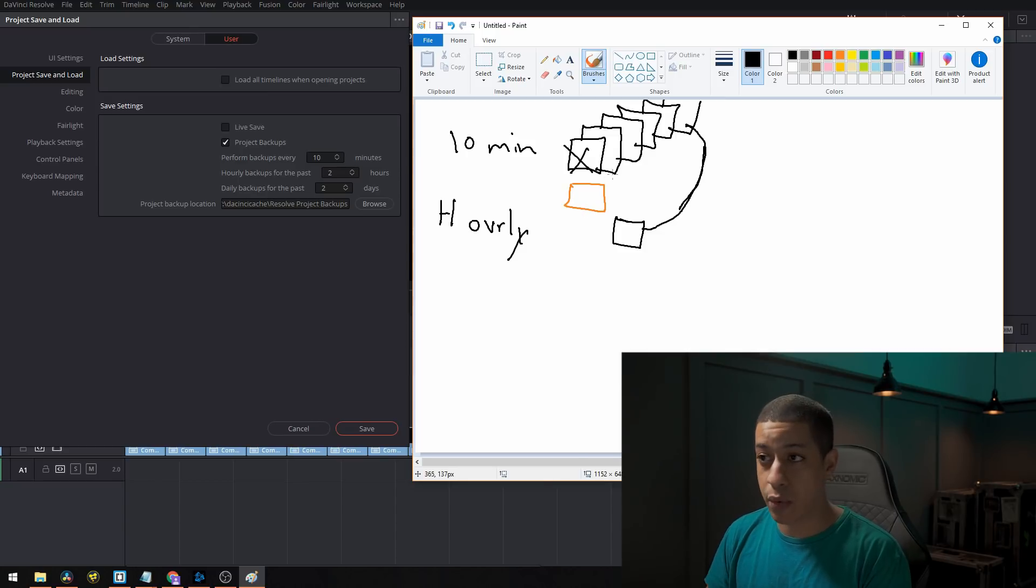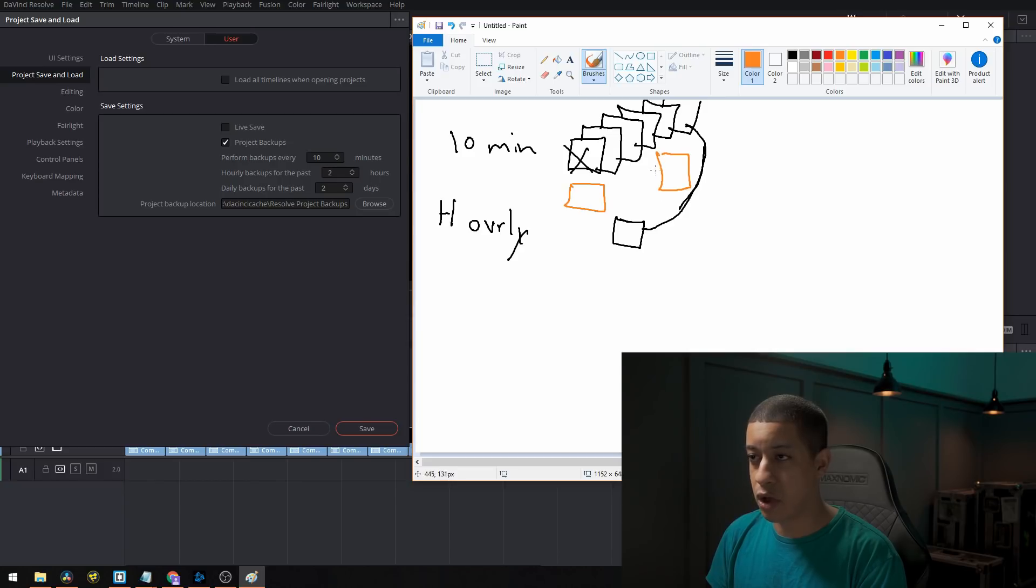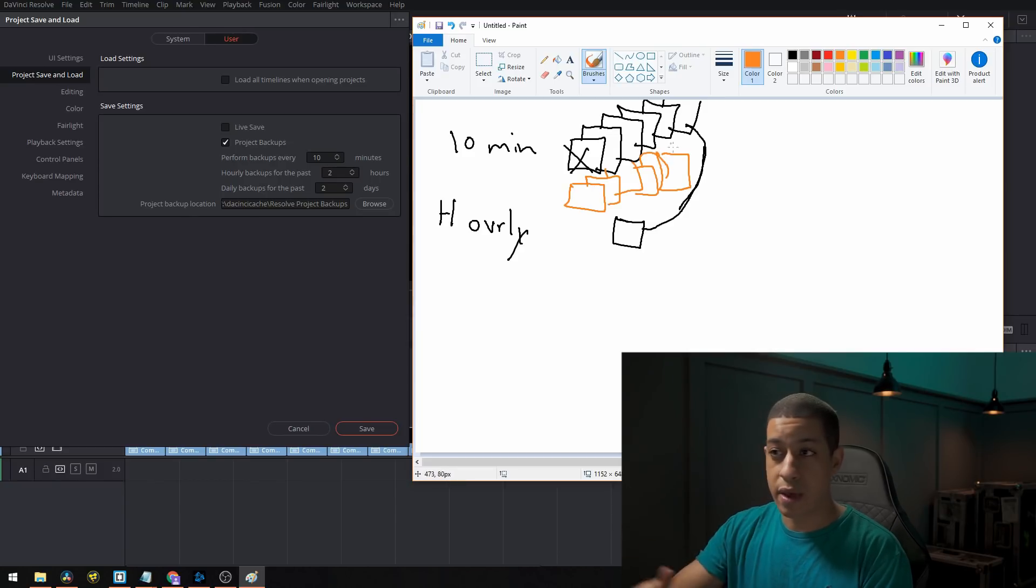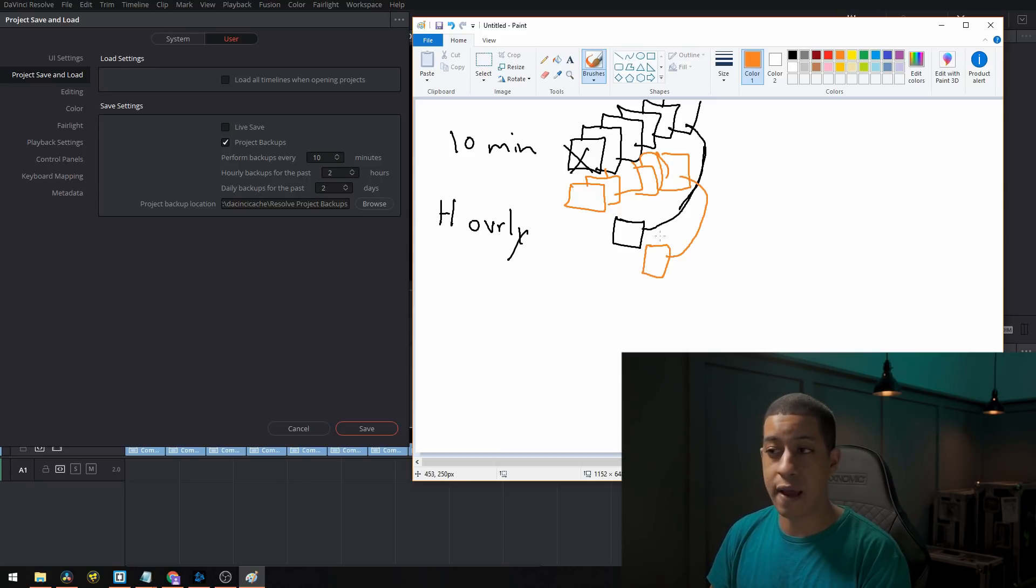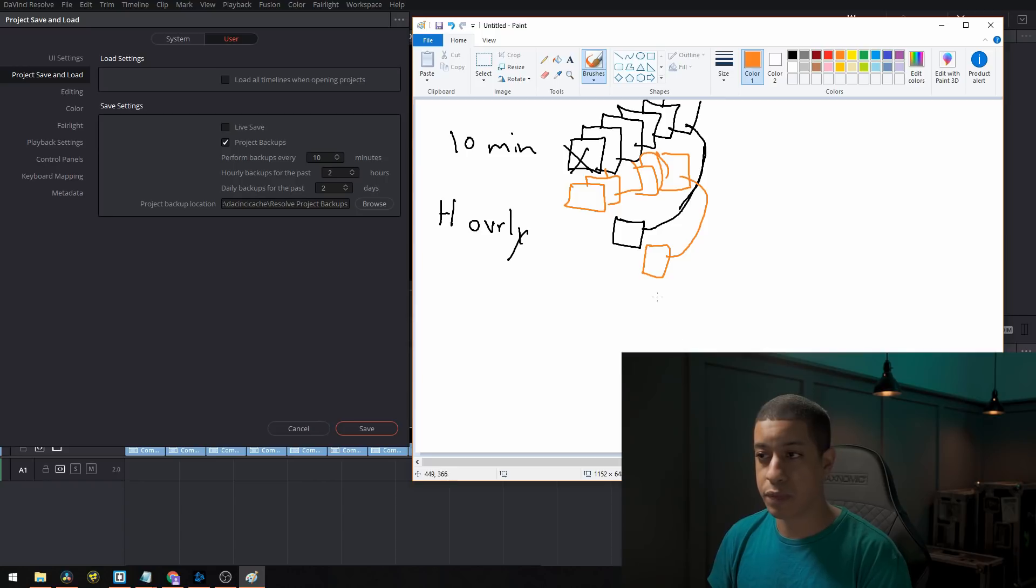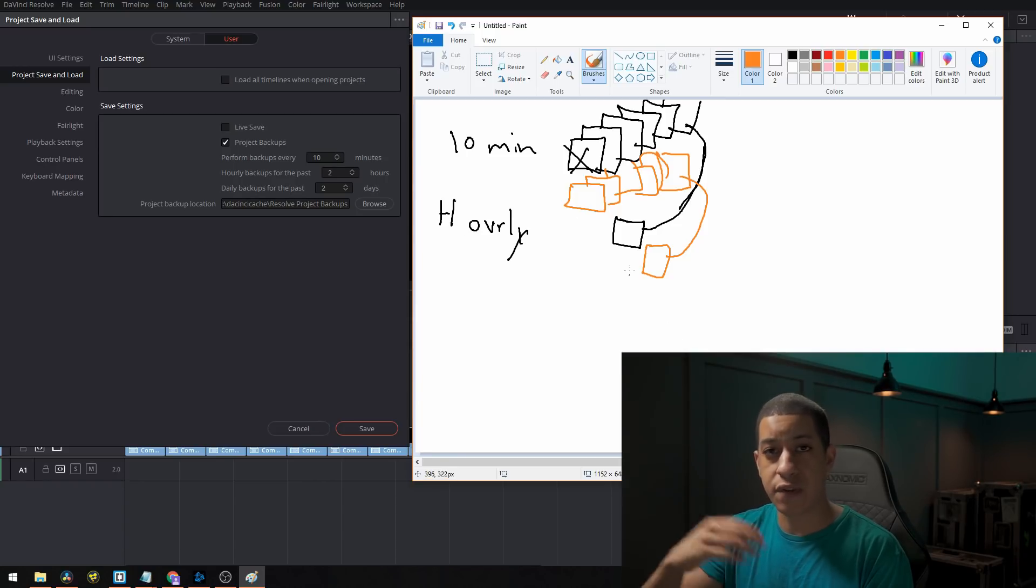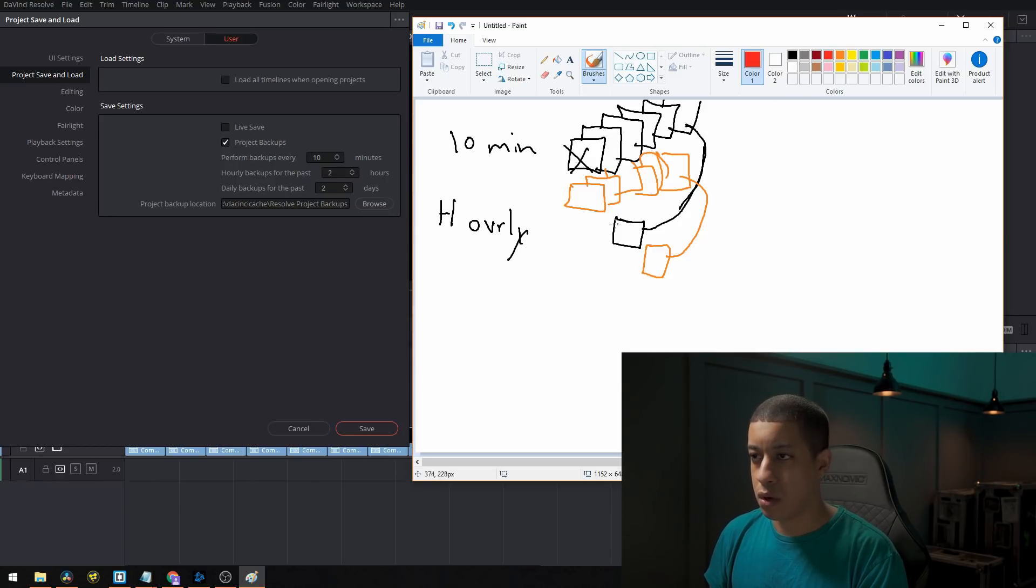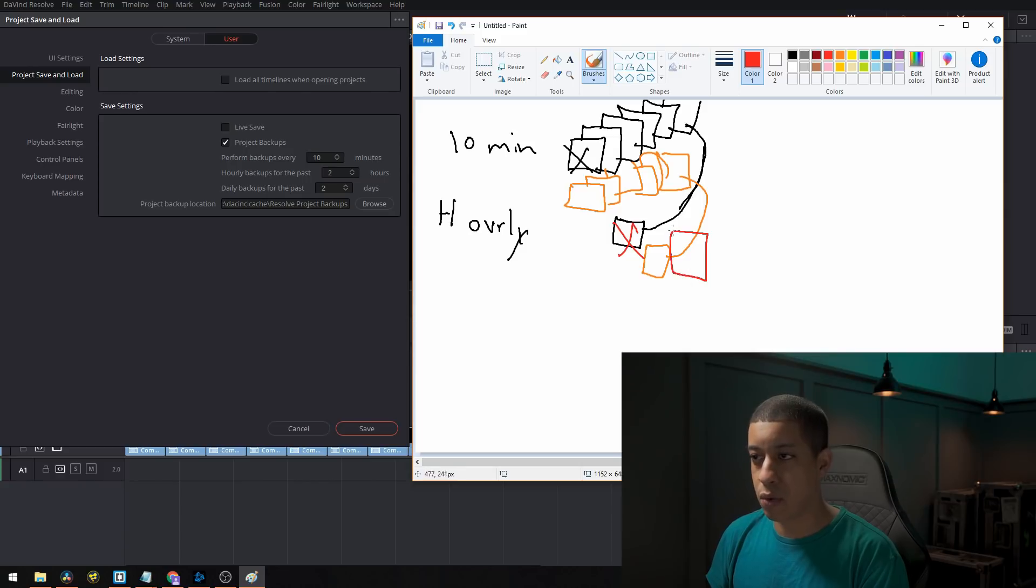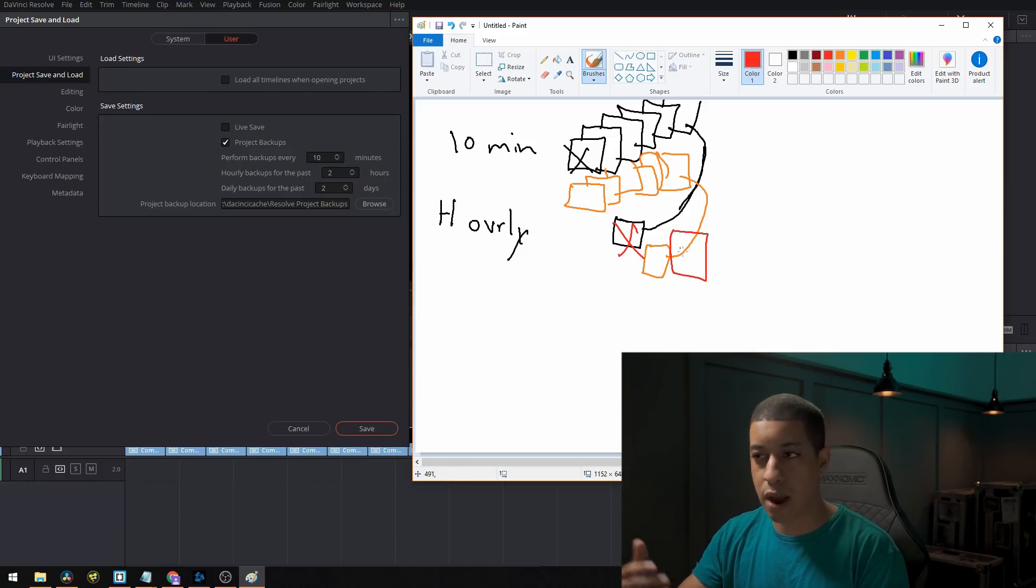And then the next hour, we're going to take whatever this last file is, we have all these other files. We have all these files at the end here, we're going to then take that file, or when we make that file, and we're going to create another one. And then that's how this hourly backup works. At the end of the next hour, we're going to get rid of this one and make another one. And then that's how that process works.